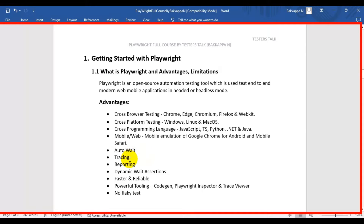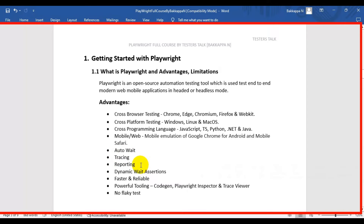The next advantage is tracing. When a test with, say, 10 steps gets executed, you can see what happened at each step — including the network details, what calls were made, and what responses were received. You can see every detail at each step by using the trace viewer.